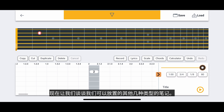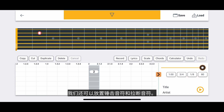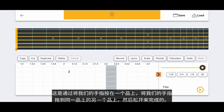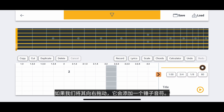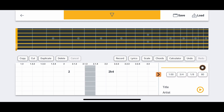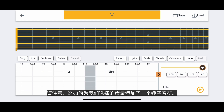Let's talk about a couple of other types of notes we can place. We can also place hammer-on notes and pull-off notes. This is done by holding our finger down on a fret, dragging our finger to another fret on the same string, and letting go. If we drag it to the right, it adds a hammer-on note. If we drag it to the left, it adds a pull-off note. Notice how this added a hammer-on note to our selected measure.